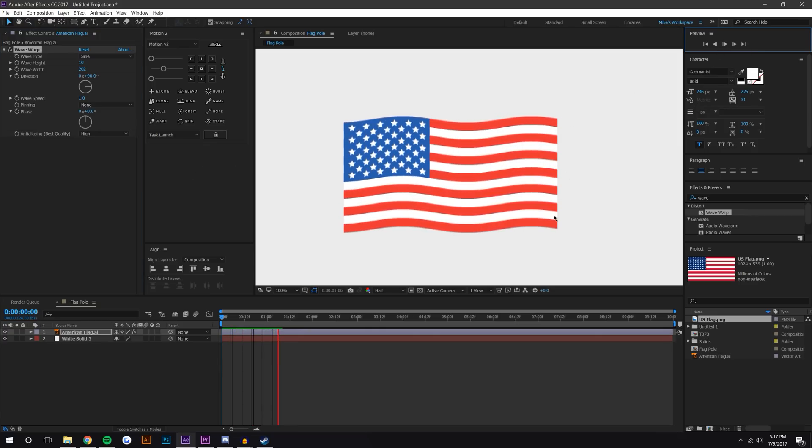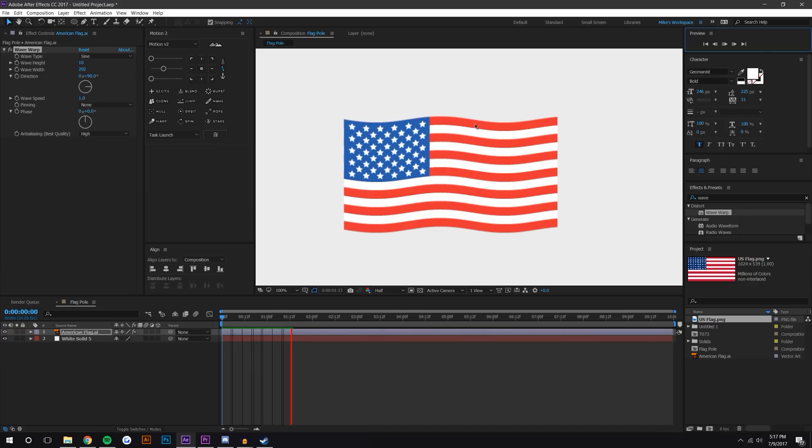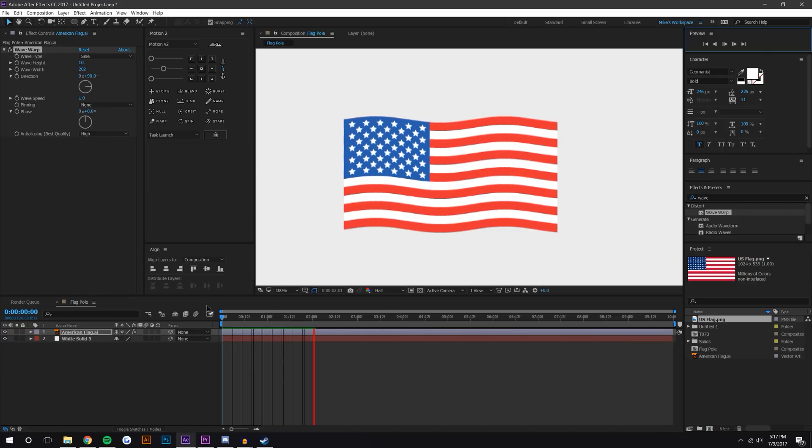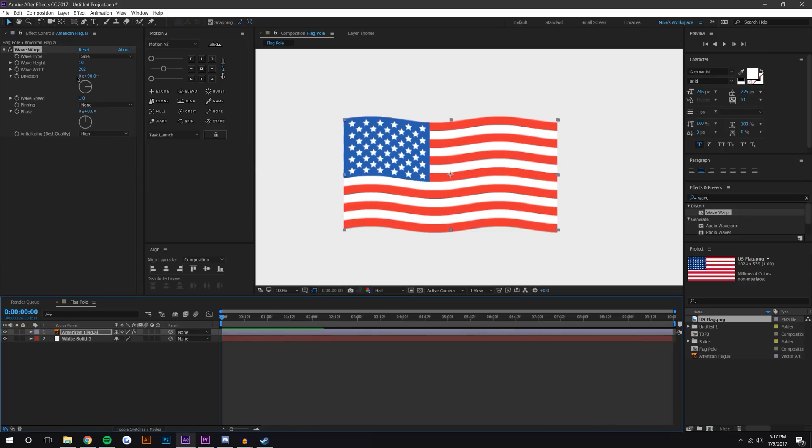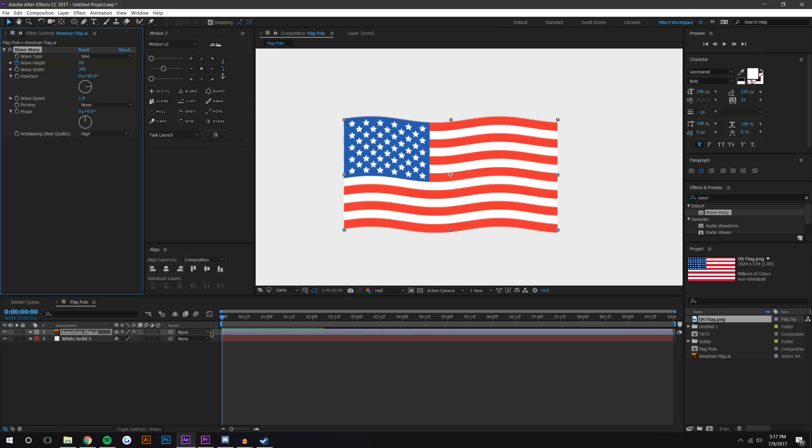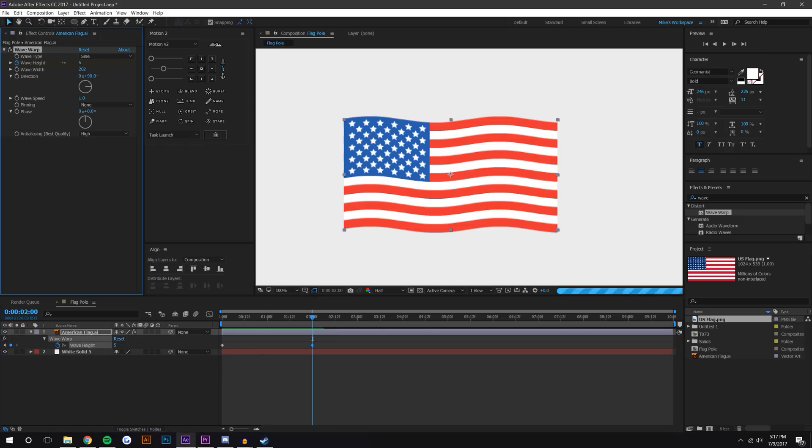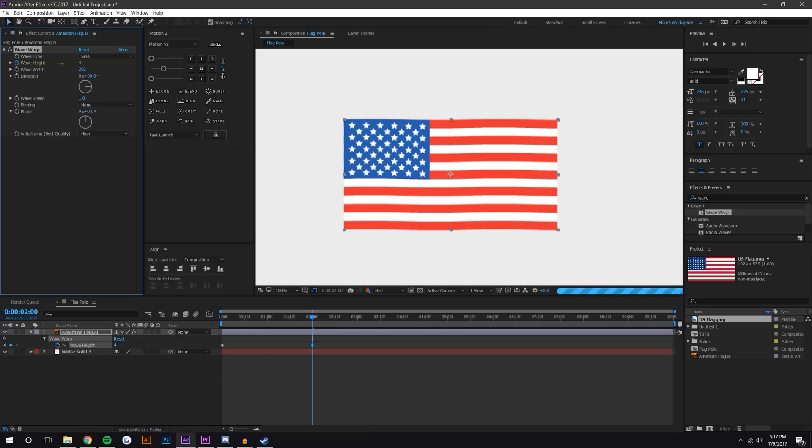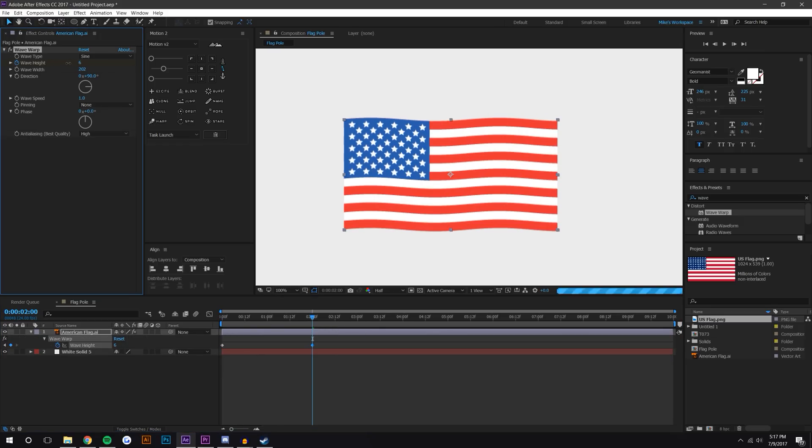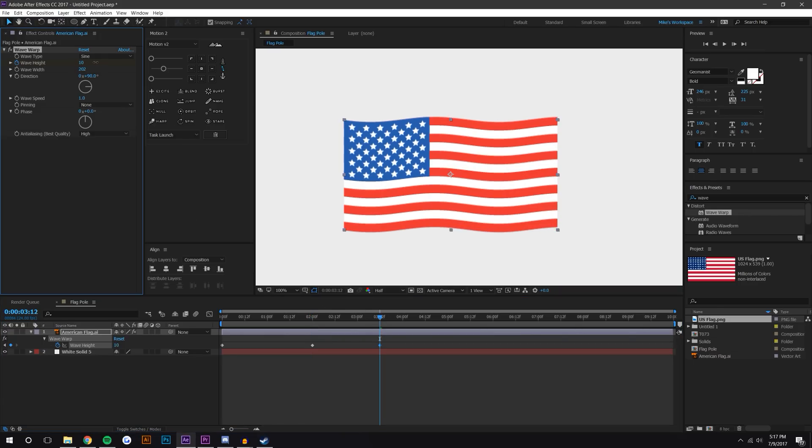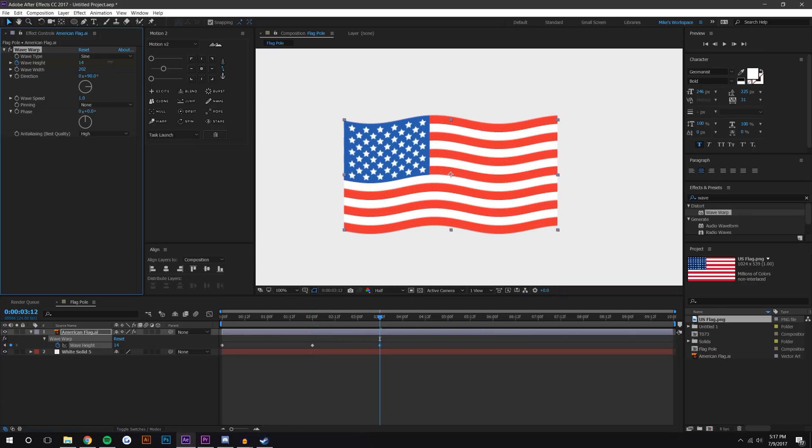This looks pretty okay as it is, but it doesn't really have too much character - it's pretty cyclic. So what I like to do actually is change the wave height. Let's say I leave that at 10. I press U on the keyboard to see my keyframes. Maybe at two seconds I bring this down to like six, and then maybe I bring this up to like 12.